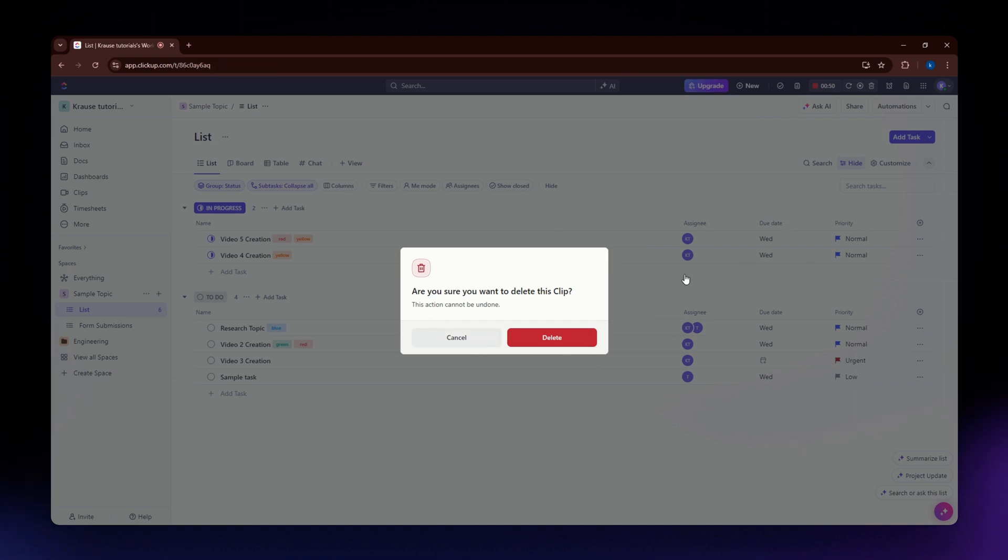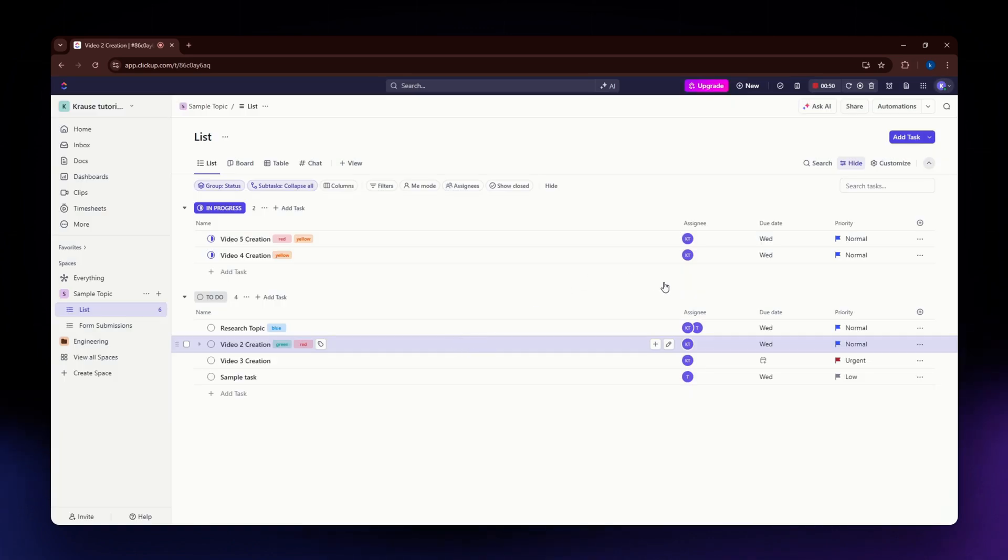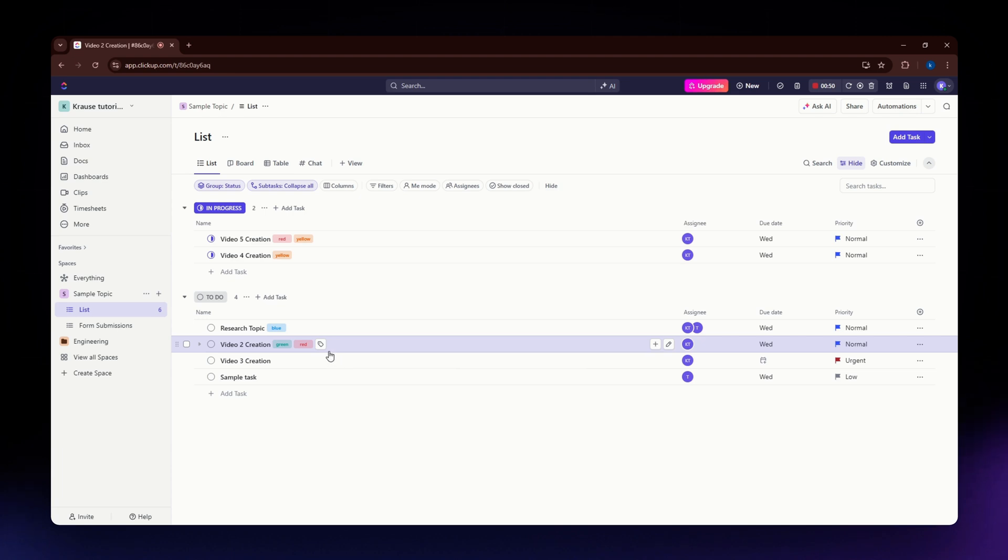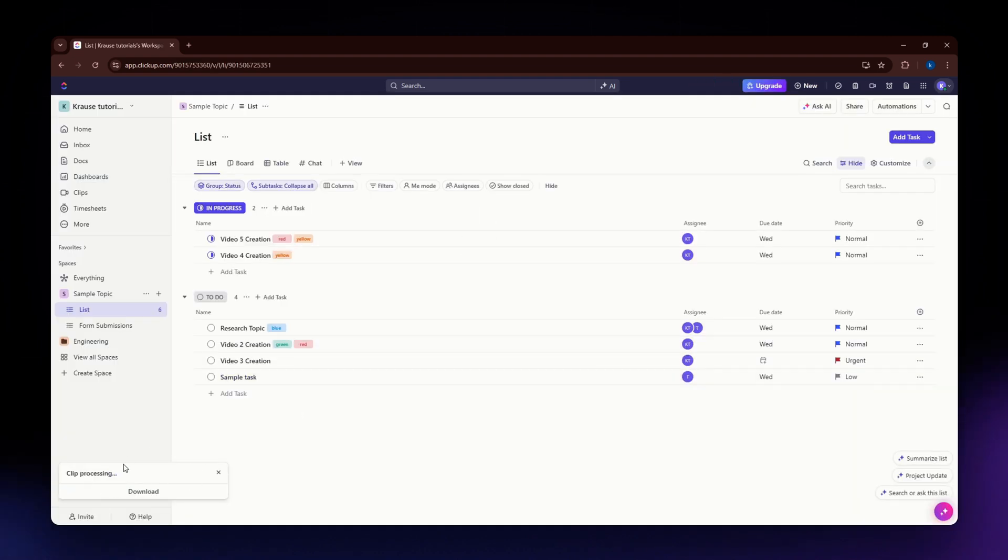After you are done with your recording, hit this button. The video will be saved in your clips or in your project.